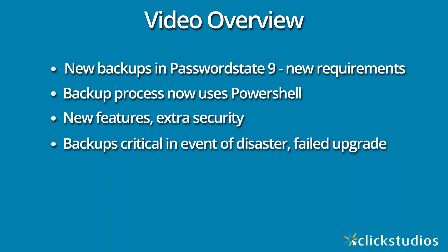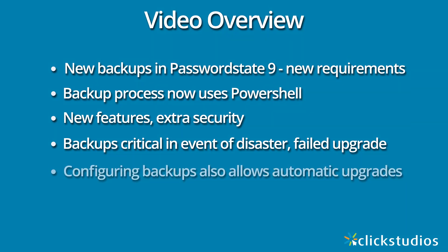Having backups of Password State is critical in the event of a disaster or a failed upgrade, or possibly you may need to retrieve data that has been accidentally deleted from the system. If you go to the effort of configuring backups in Password State, this also allows you to then perform automatic upgrades, which makes any future update to Password State very quick and easy.